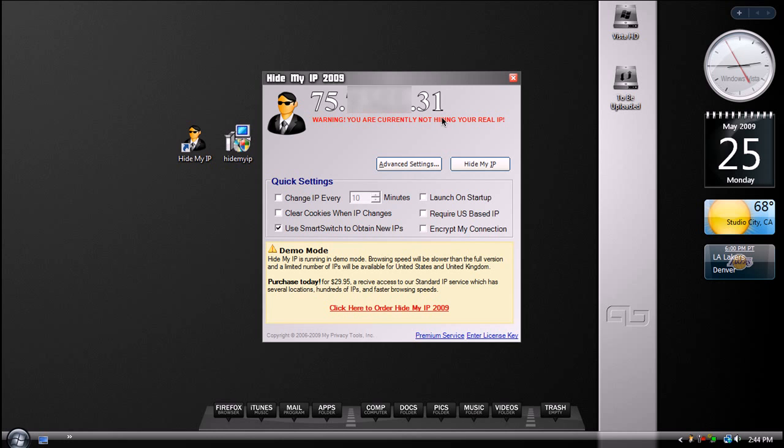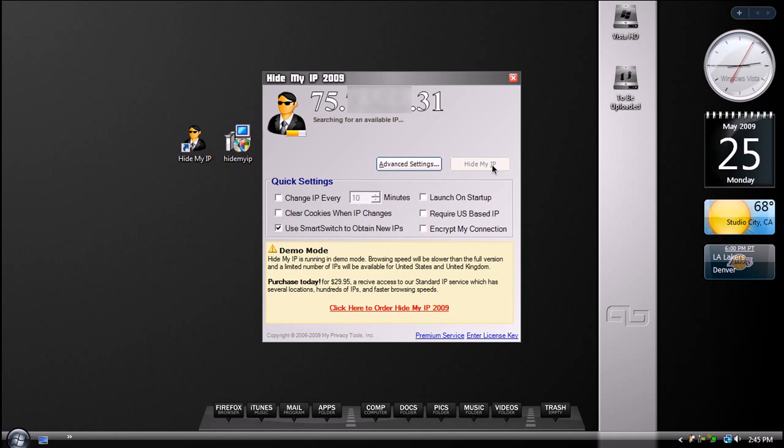And so to hide your IP, all you got to do is select Hide My IP. So we're going to watch my IP change. So this is my original IP right now. I'm going to select Hide My IP, and now it will search for an available IP address.